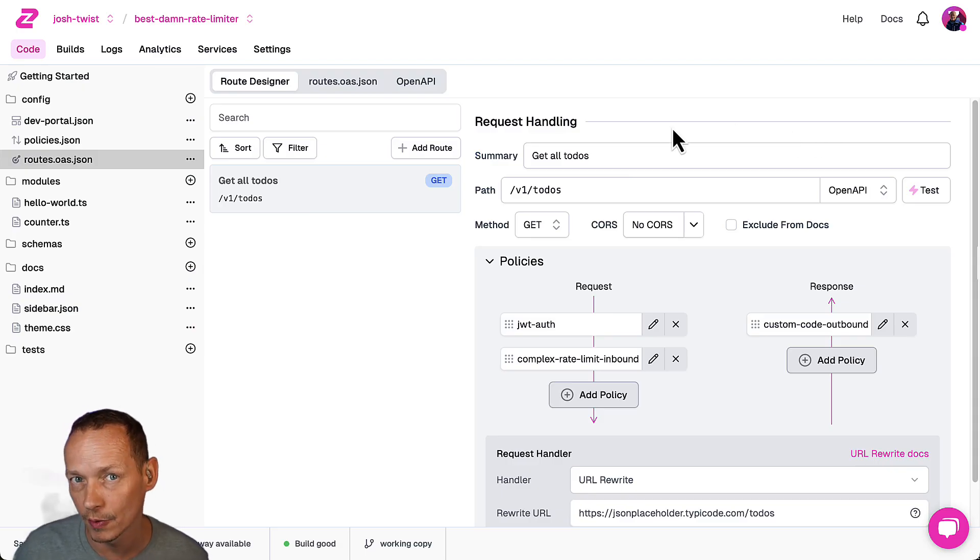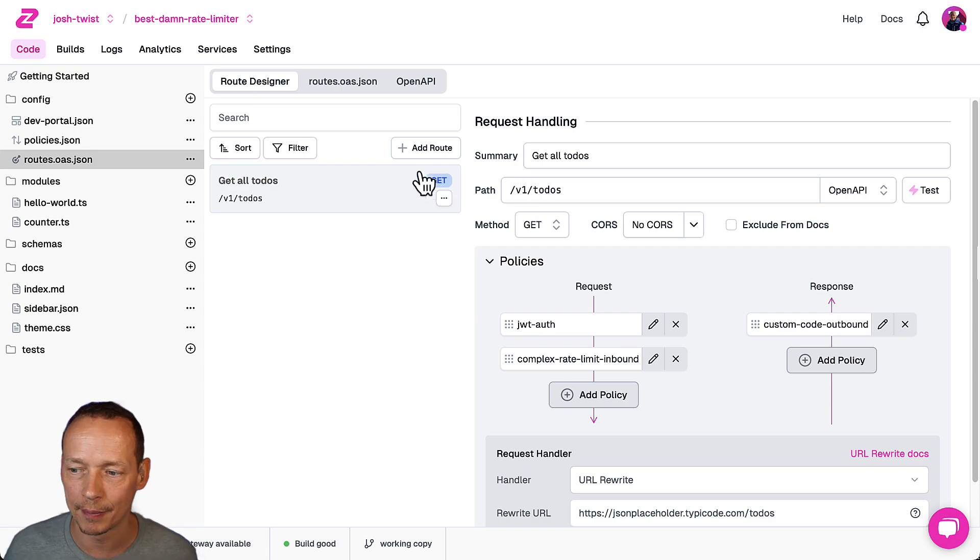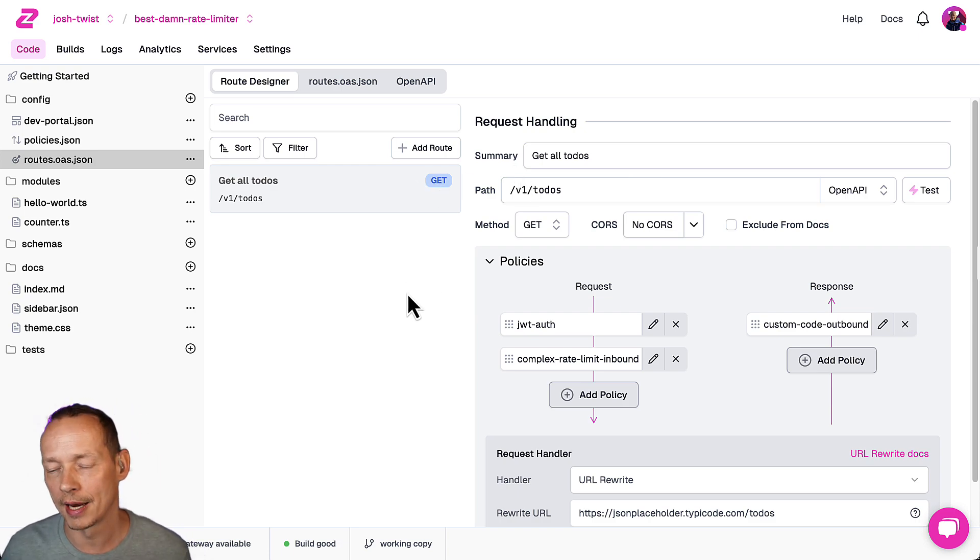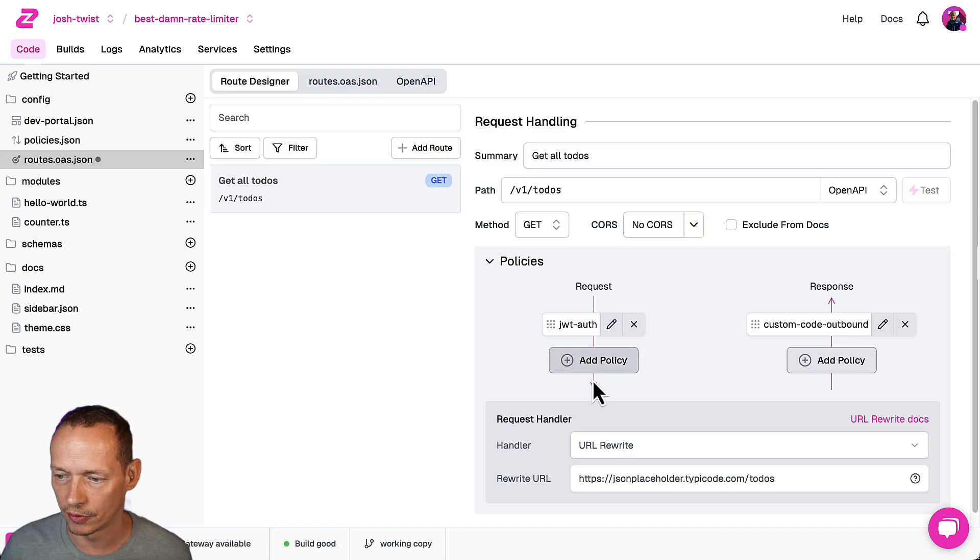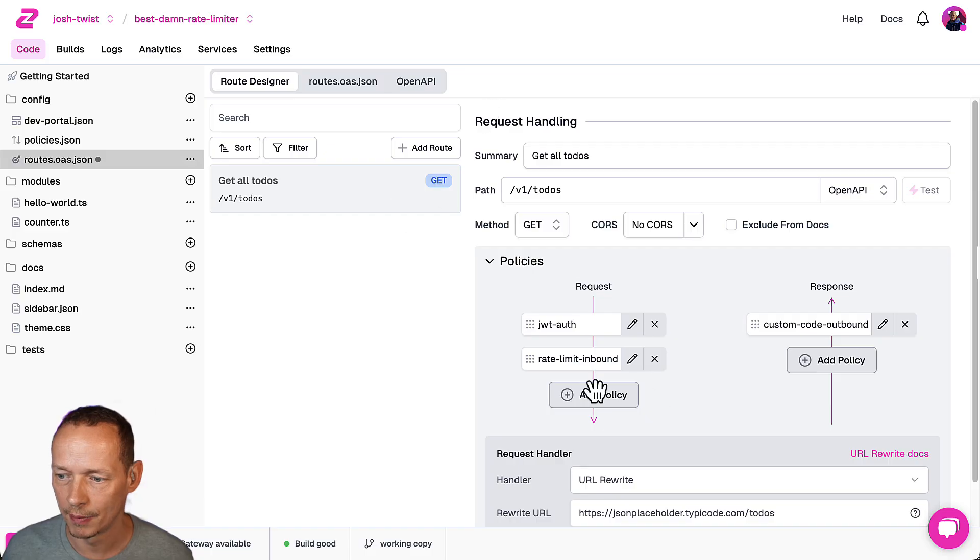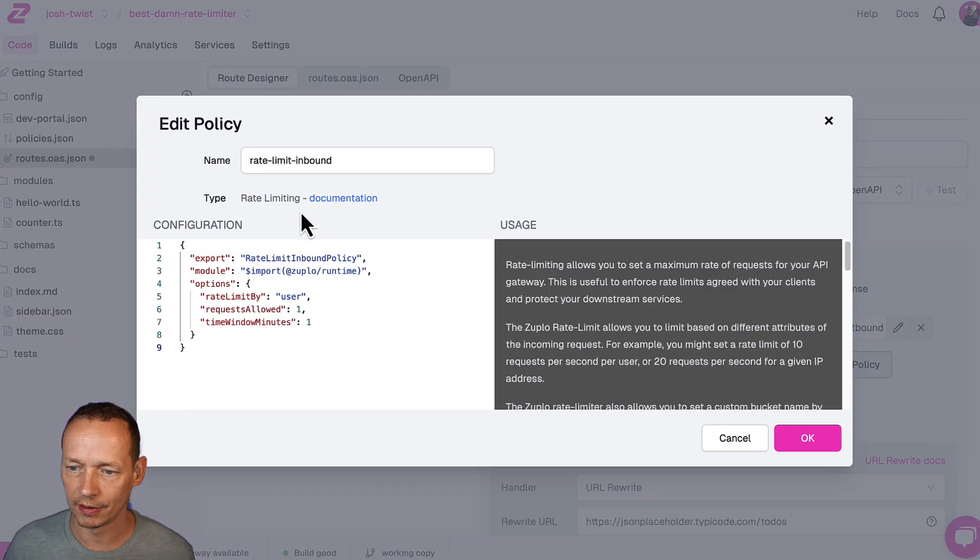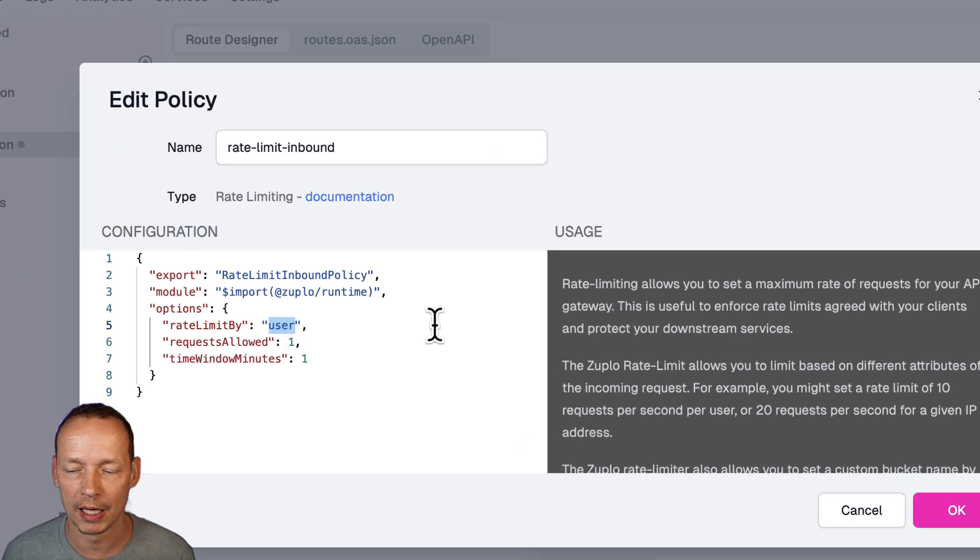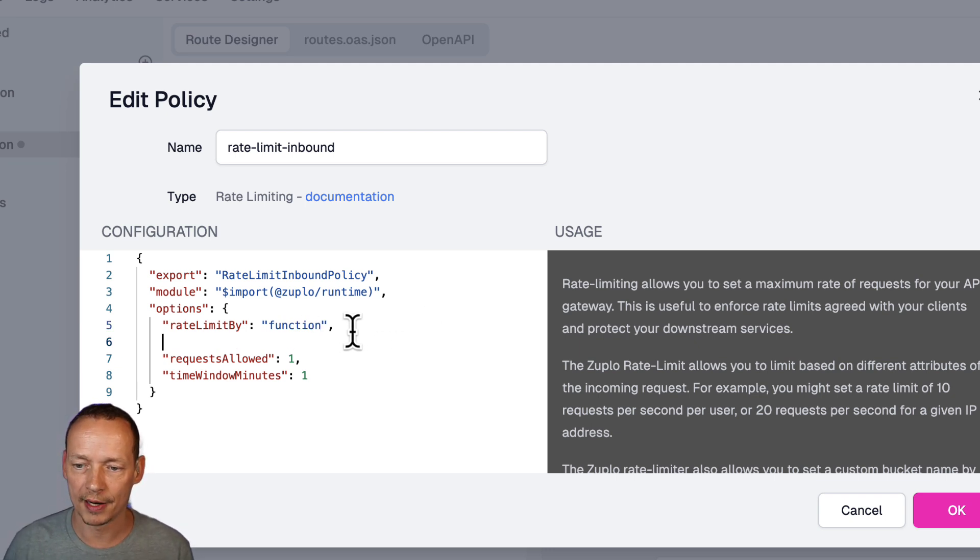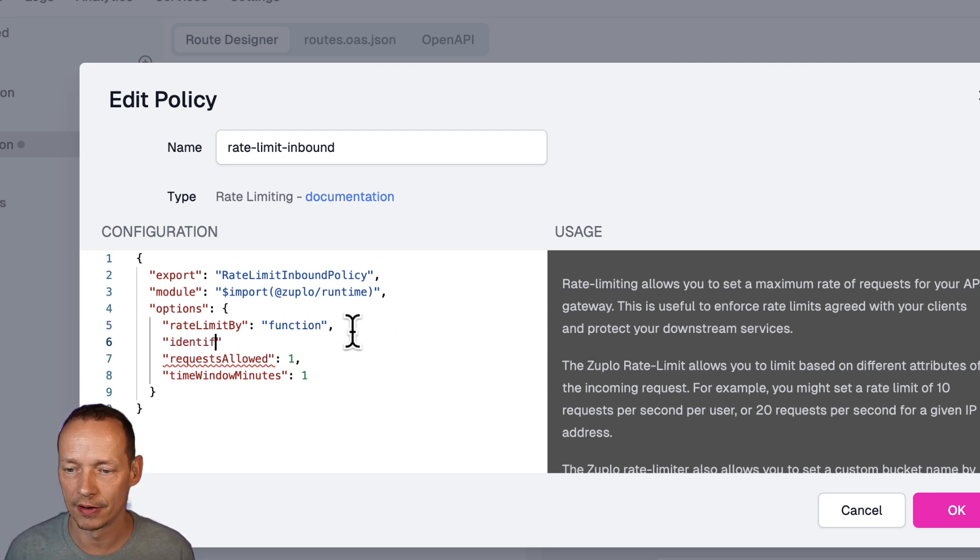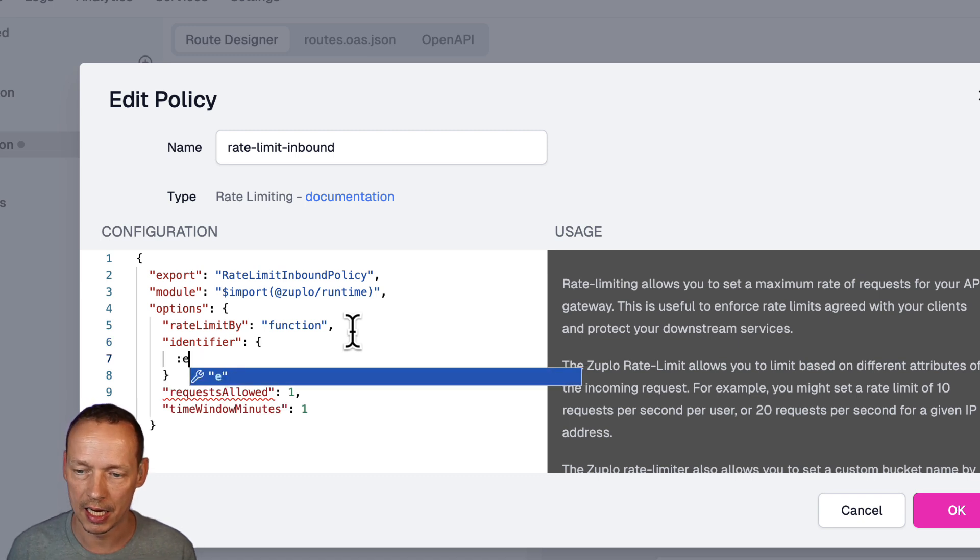So let me just show you a crazy simple example of that what we're going to do let's just use the standard rate limiter for this I'm going to go back to my rate limit inbound policy here let's configure this and instead of rate limit by user we're going to rate limit by function.